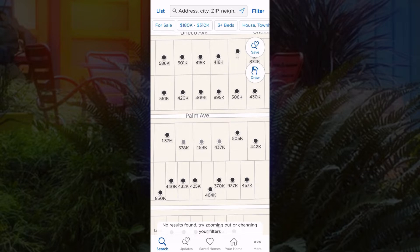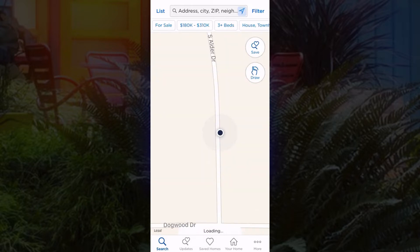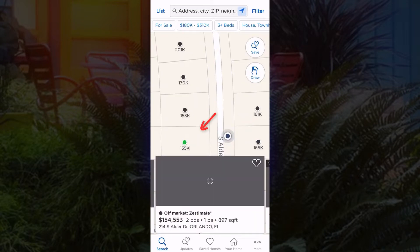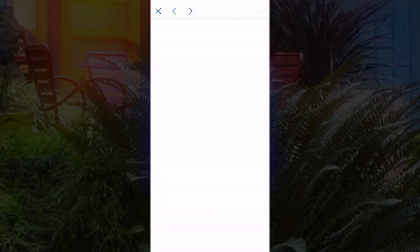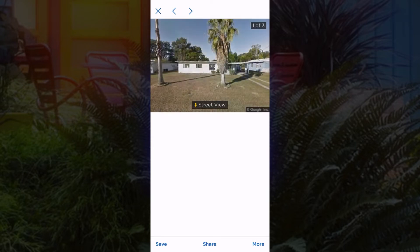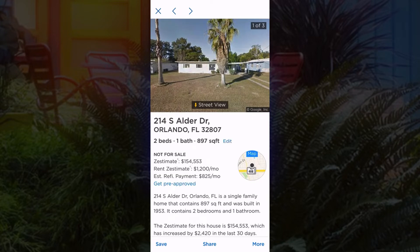To get started, the first thing you need to do is open the app — I've got it open right now. Next, there's a little arrow right where the address bar is for navigation; just click on that and it's going to pinpoint your location. I believe it's this property here — the house number is 214, so this is the correct address. It's literally that simple: open the app, push the navigation button, the app does the rest. Click on the address you want and there it is — 214 South Adler Drive, Orlando, Florida.